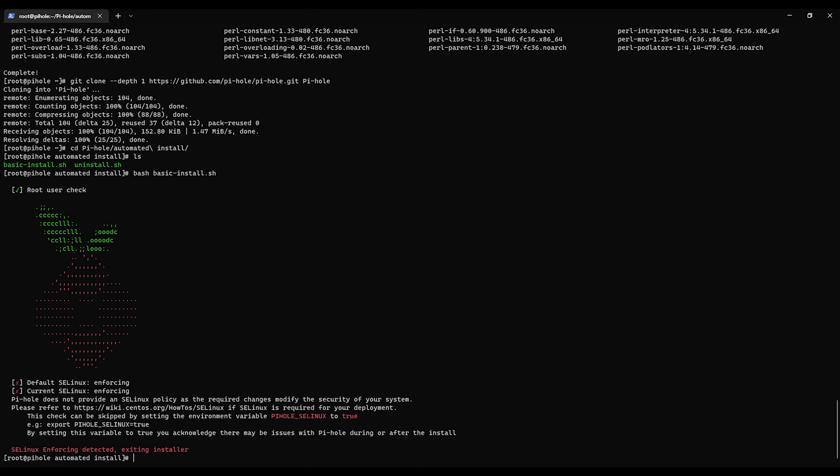Okay, the first thing it found is SE Linux isn't enforcing. It says Pi-hole does not provide an SE Linux policy as the required changes modify the security of your system. I don't like disabling SE Linux but unfortunately it looks like there's issues with it and it just does not play well. We can tell it to skip what it found but it says that there could still be issues.